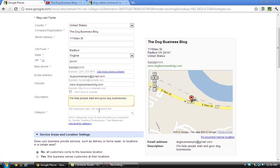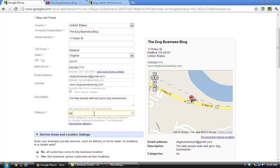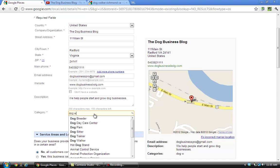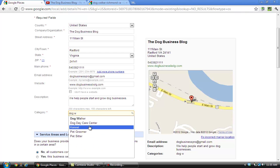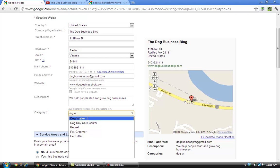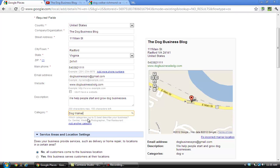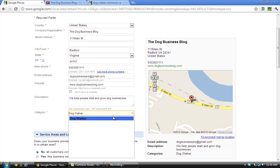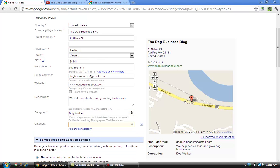And in the categories field, it's really important that you use the categories that pop up. Say you have a dog walking pet sitting business, you can enter up to five categories, and if you can find five categories that actually describe your business, I think you should enter all five. If you start typing in, see how it comes up with the different things? What you want to do is find your listing under the pre-selected ones that come up that help for people to find you.